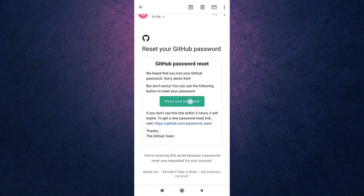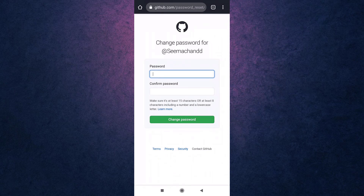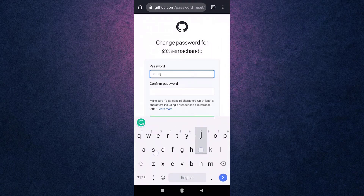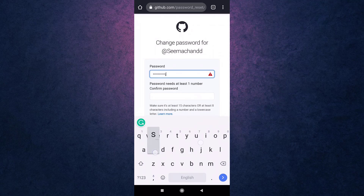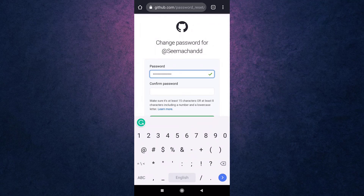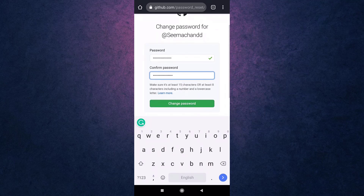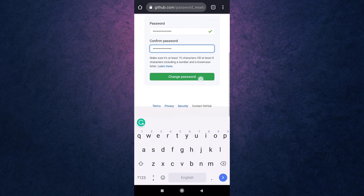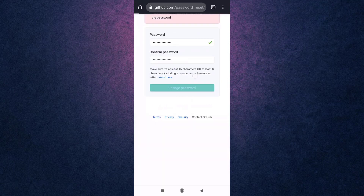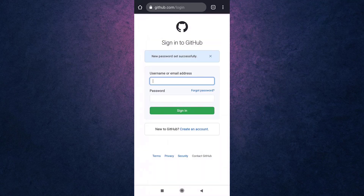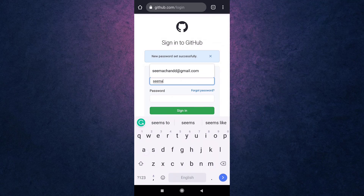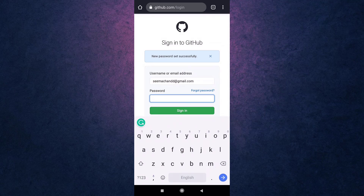Now set a new password and retype the password to confirm it. Be sure that your password is at least 15 characters, or at least 8 characters including a number and a lowercase letter. When you are done, tap on Change Password. Your password has been updated.